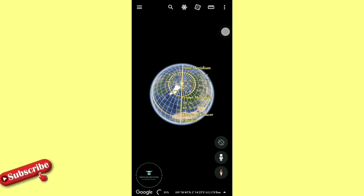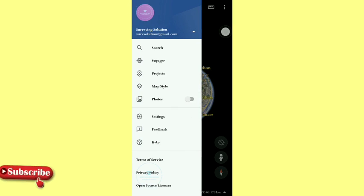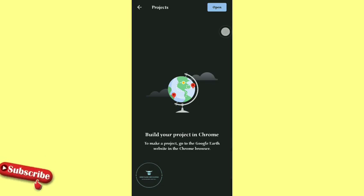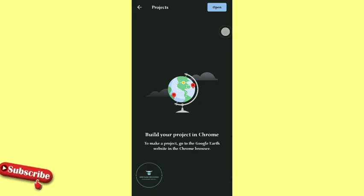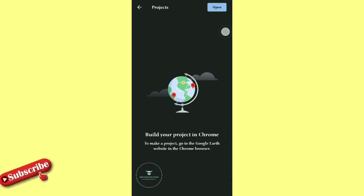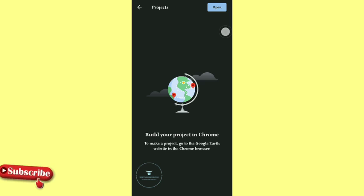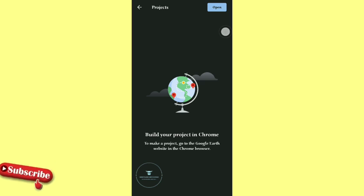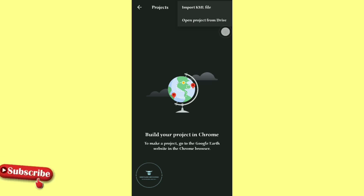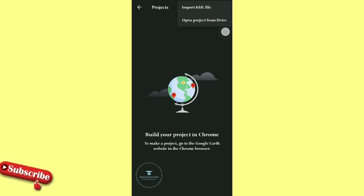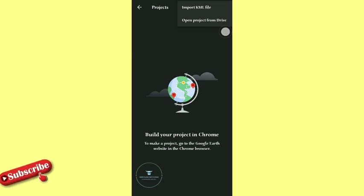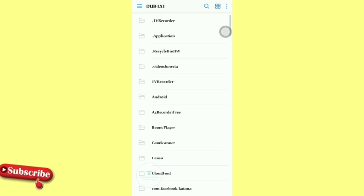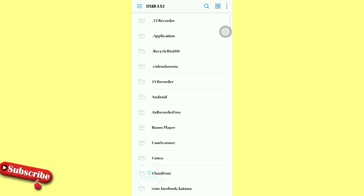So the next thing now is we come to that three lines there at the top left and we come to projects. On the projects we want to open that KML file, the KML file that we've actually exported from AutoCAD. So we want to put it on Google Maps. We come to that project, we come to open. Then they will now say import KML file or open project from drive. What we want to do is import KML file. So we just tap on that and it takes us to our file directory where we now look for where the KML file is.